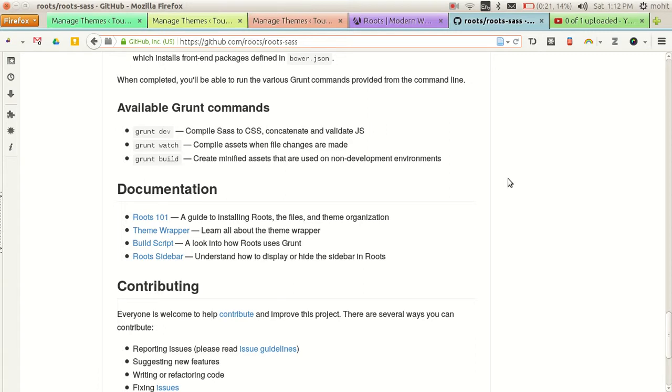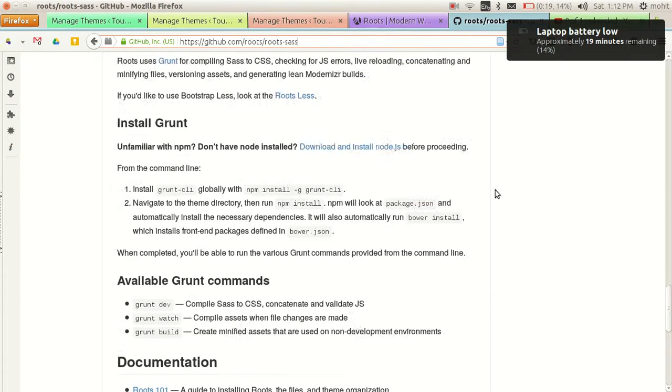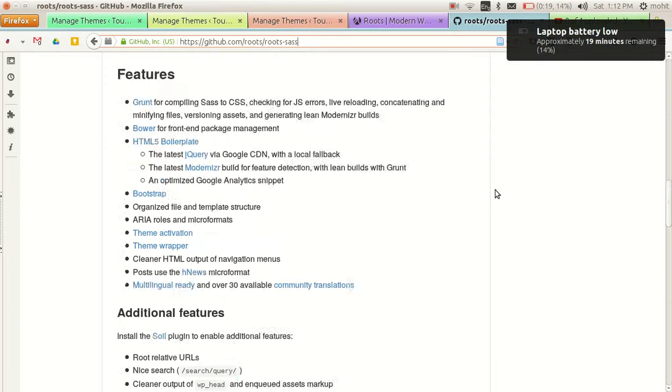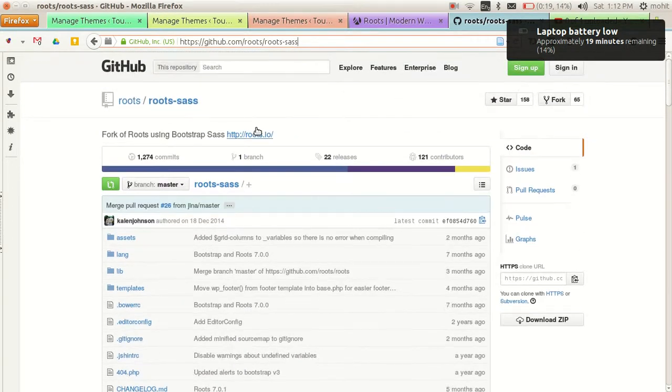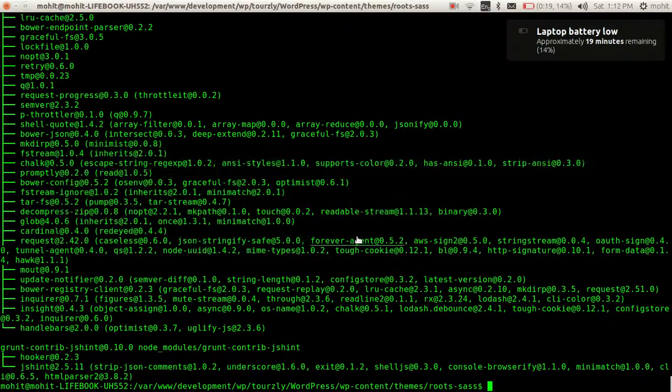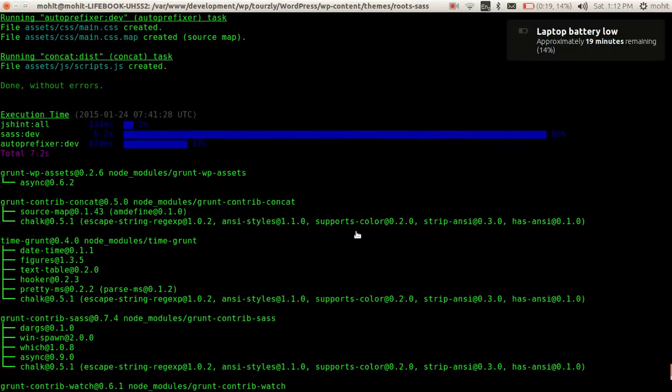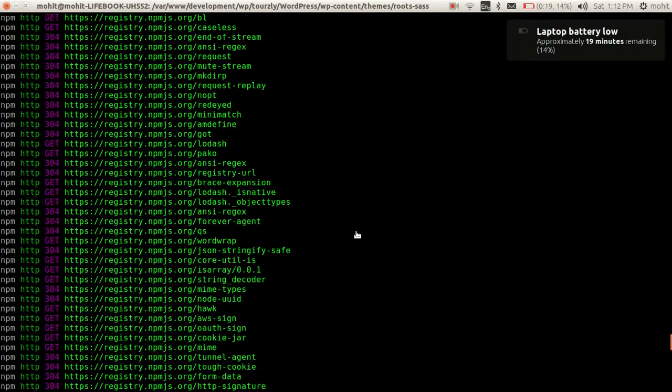Hey guys, this is Mohit and in this video we will see how to install the Roots Sass theme. I've shown you in the previous video how to install the Roots theme. We will follow the same process.